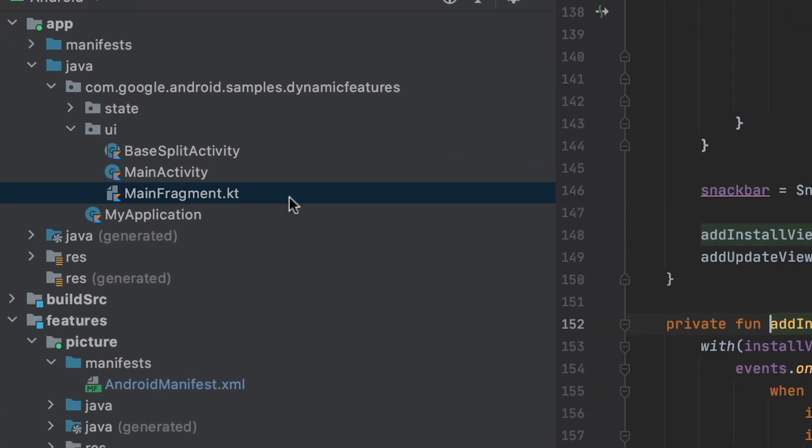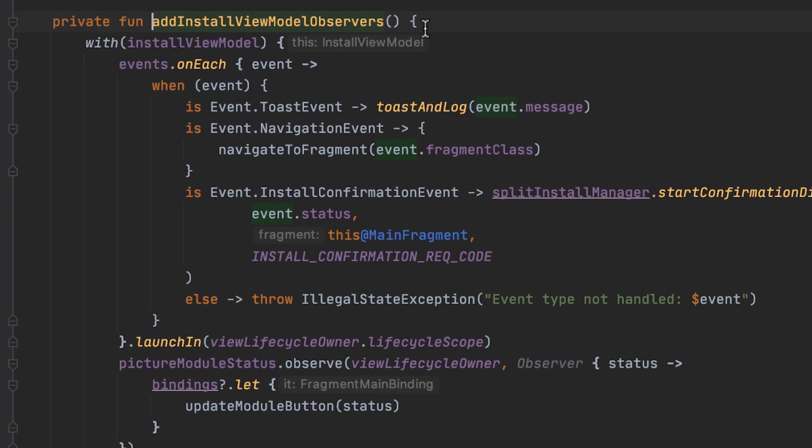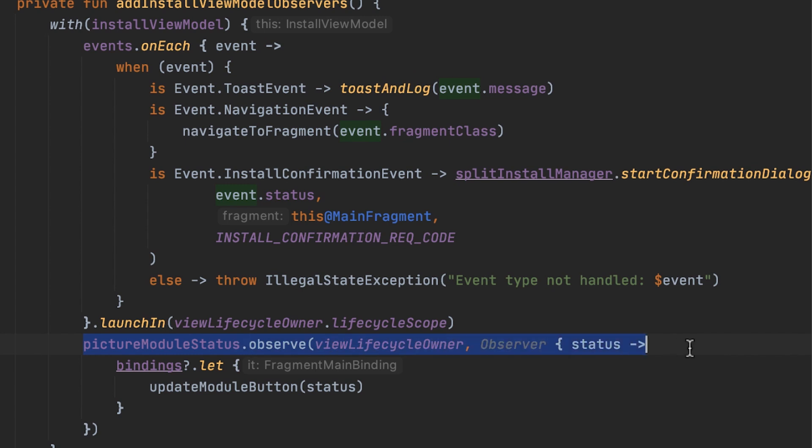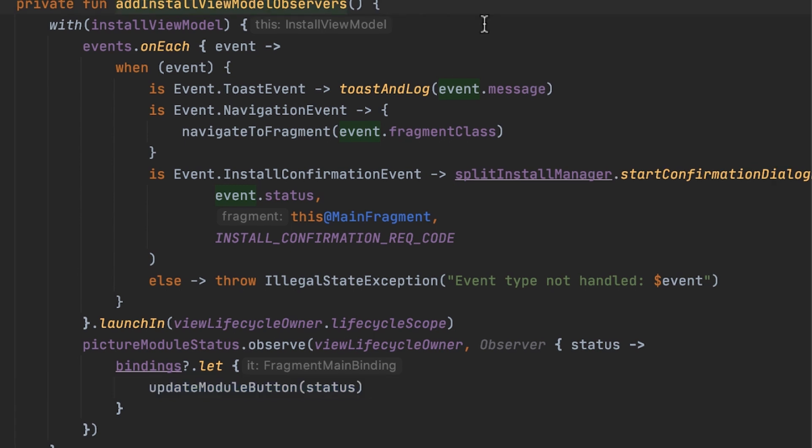On a higher level, only the live data needs to be requested and observed. Within the install view model, the PictureModuleStatusLive data is observed. The emitted state is used to update the module button. Depending on which state is observed, the text and behavior of the button changes. That was a fairly deep dive into the sample, and I hope you learned some best practices on how to request on-demand installation of a feature module.